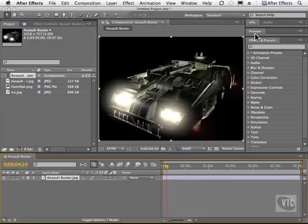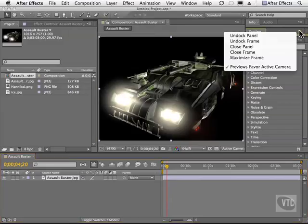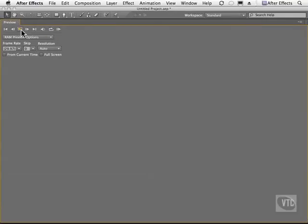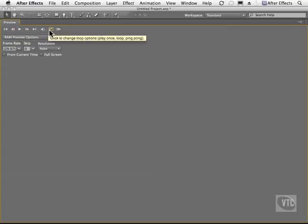So I'm going to go to my preview panel here and I'm going to maximize this frame so we can see this control. This is the button right here that gives you the ability to have a RAM preview in this little preview control panel.